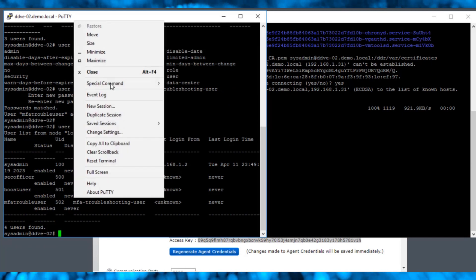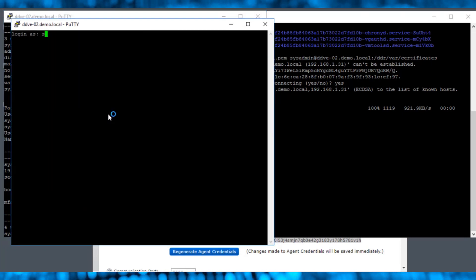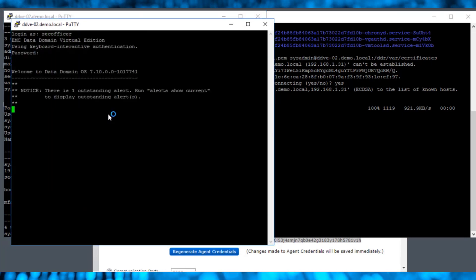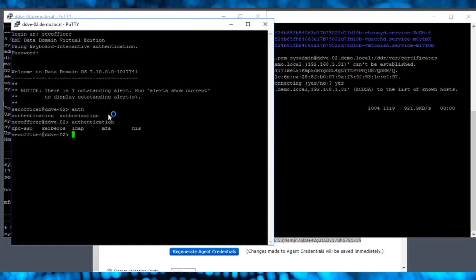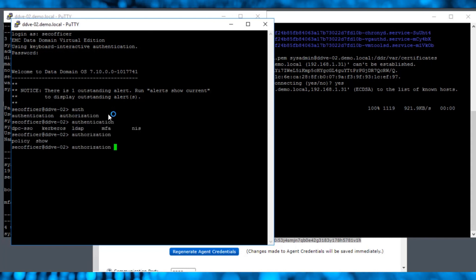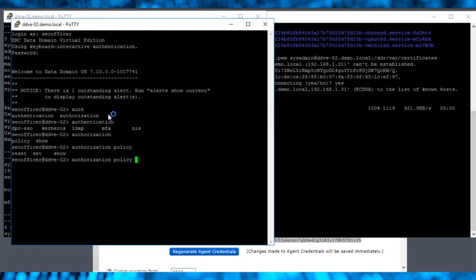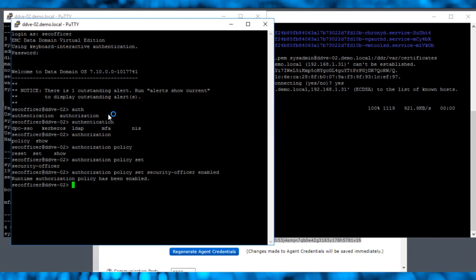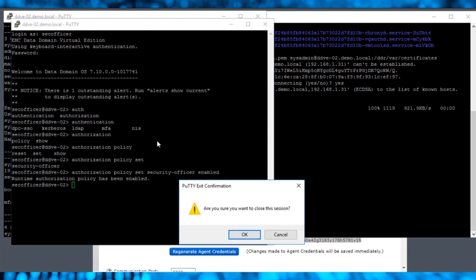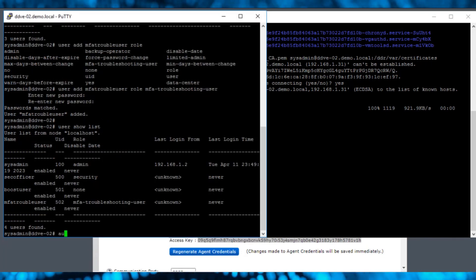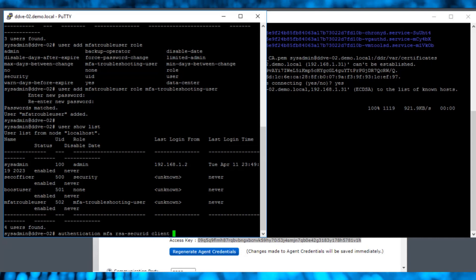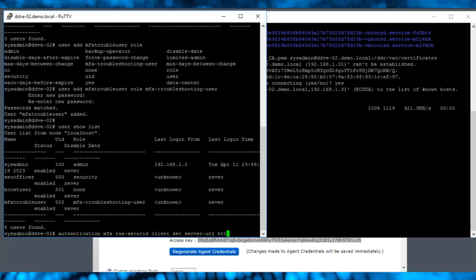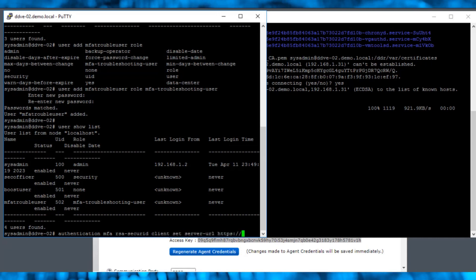In the data domain CLI, log in as a security user to enable the authorization policy for the security officer. We are now done with all the prerequisites. In our system admin CLI session, we execute the authentication client set command to configure the RSA server's URL and client ID.